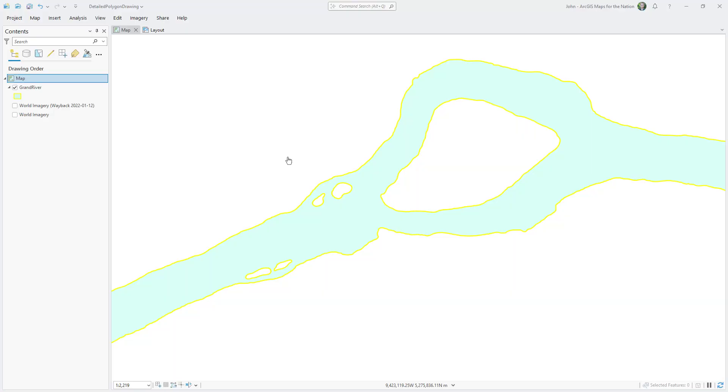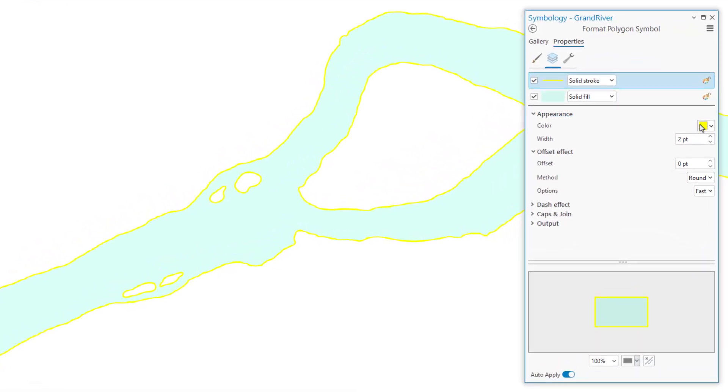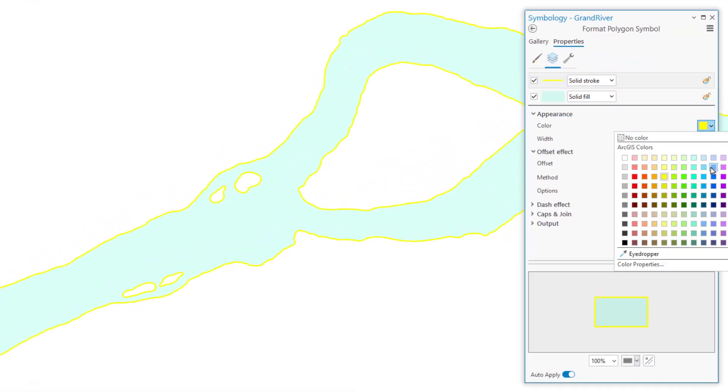We've created, edited, and punched holes in polygons using stream mode — making everything so fast. We've also merged multiple polygons into one and generalized them to make them smooth and snazzy. But what's the point of snazzy water polygons if you don't make them look amazing? Let's give this river a suitably rivery appearance.